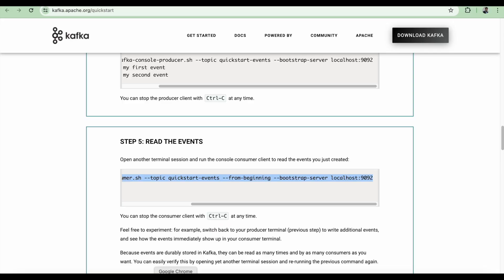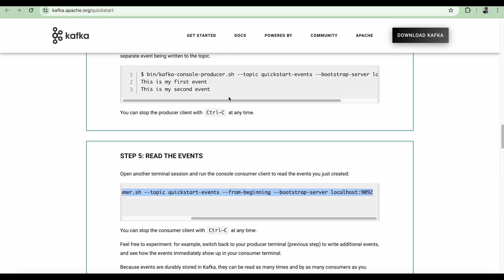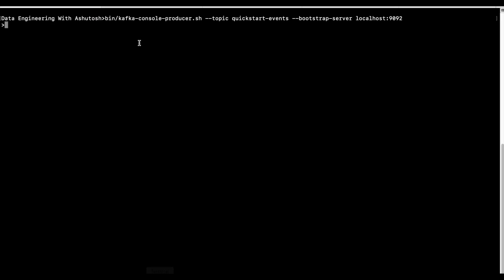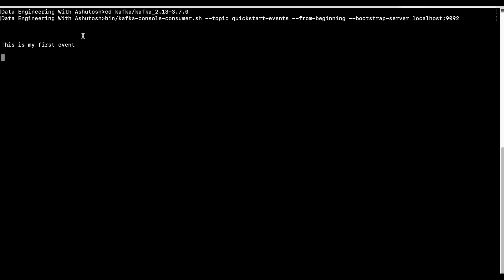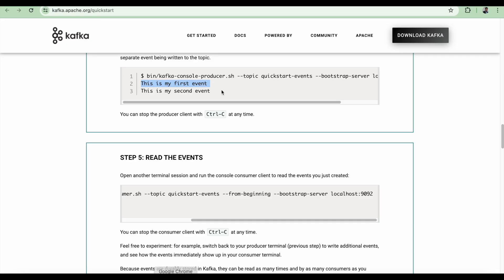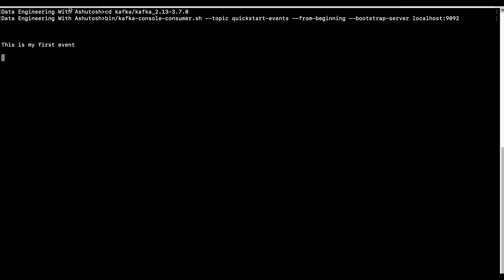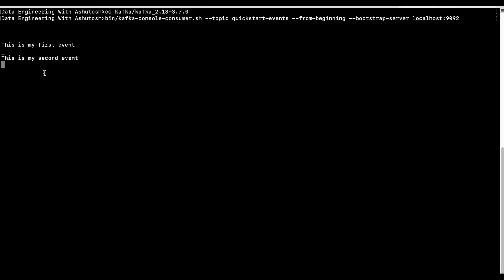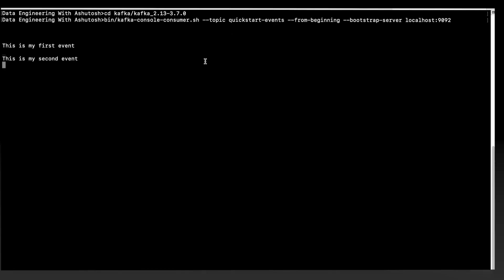Now let's put some data there. We can put this is my first event. And if you see here, this is my first event is coming. This is consumer. We can put some more data, this is my second event. And as soon as you hit enter, it will be consumed by the console consumer.